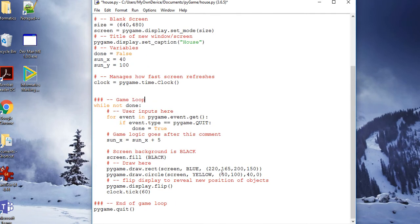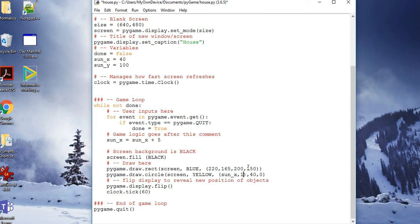Now, the important thing is that I now change this to sun_x, the 40, and this to sun_y. So now I can change where my sun goes by adding some game logic.